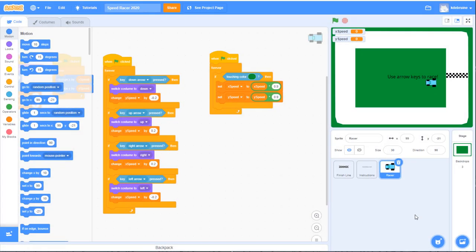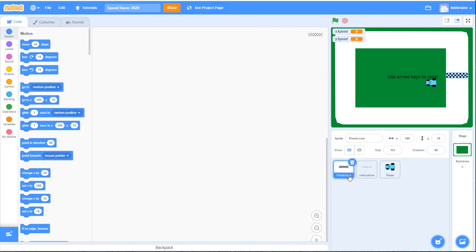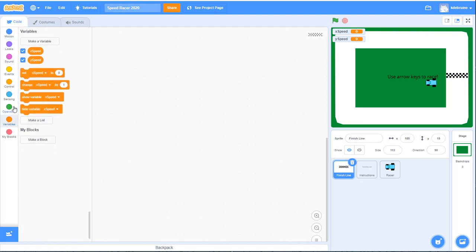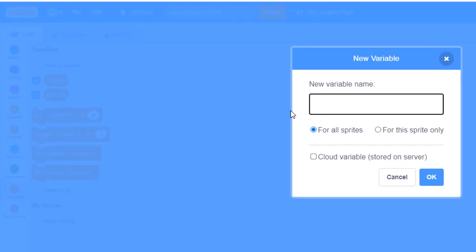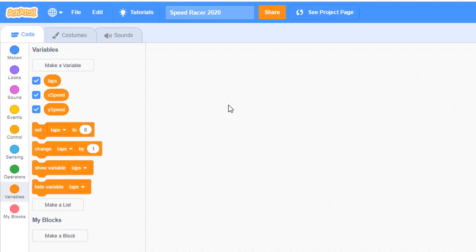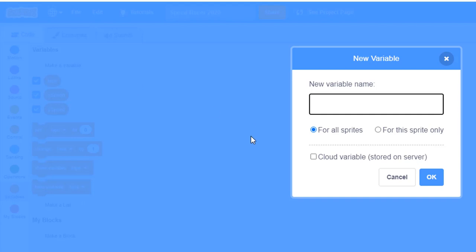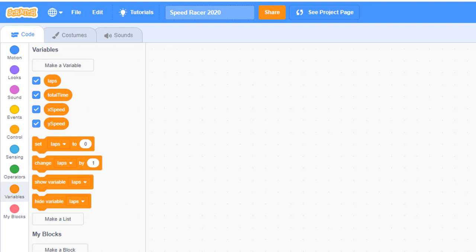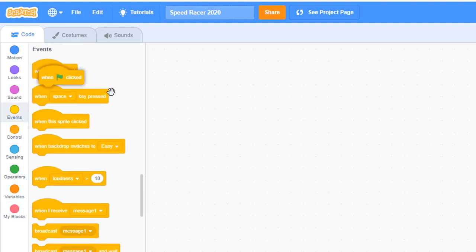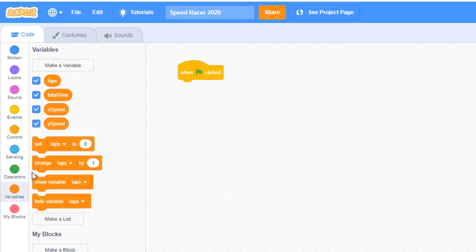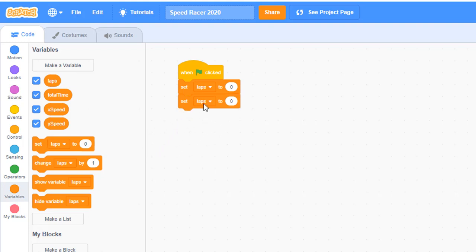The next step is to program the finish line sprite. Select the finish line sprite in the sprite window. We're going to create some new variables — go to the variable palette, click make a variable, and create one called laps to track completed laps around the racetrack. Create another variable called total time. Now with the finish line sprite selected, go to events and add a when green flag clicked block. When the game starts, set laps to 0 and total time to 0.